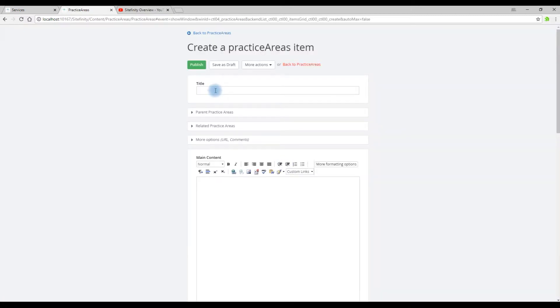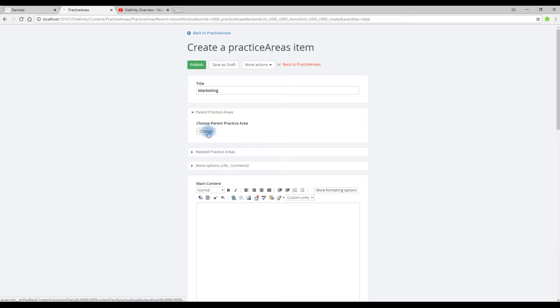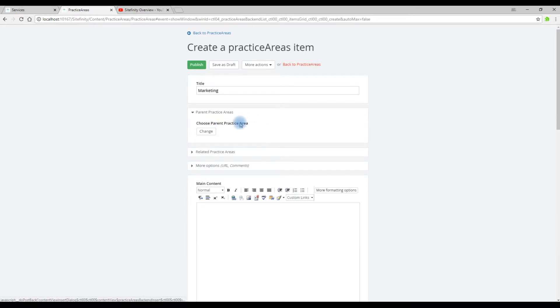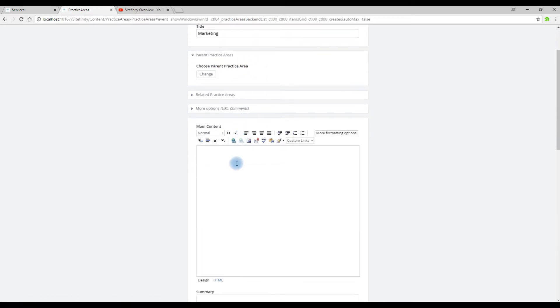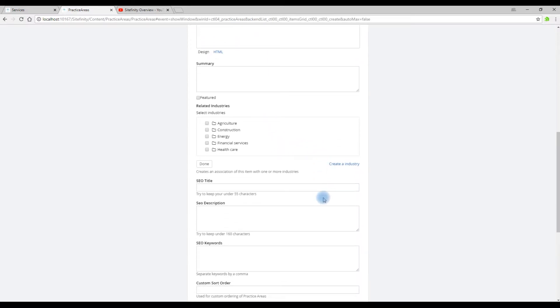This will bring up a new dialogue of input fields. The title will be marketing and we're not going to assign an appearance. We're going to keep this at a top level practice area. Let's type in a little bit of overview content. And we'll hit publish.